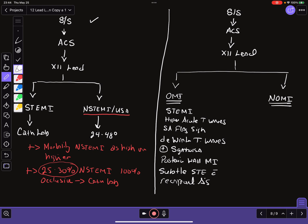And so traditionally, many of these patients with these other findings would be categorized as an NSTEMI/USA when, in fact, they are having a substantial infarction and really do need immediate cath lab activation so they can have PCI to minimize morbidity and mortality.